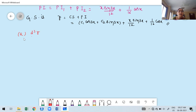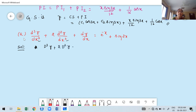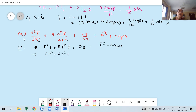The second problem: d³y/dx³ + 2·d²y/dx² + dy/dx = e^(−x) + sin 2x. Expressing in terms of the differential operator: (D³ + 2D² + D)y = e^(−x) + sin 2x. The right-hand side has first term in the form e^(ax) and second term in the form sin(ax).